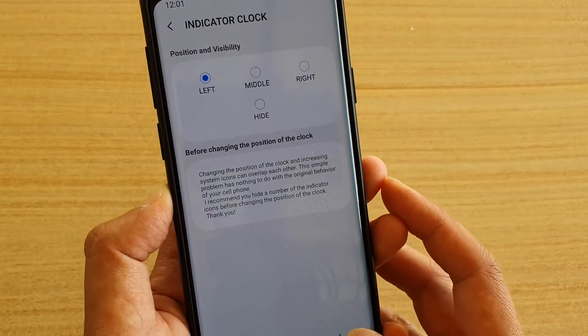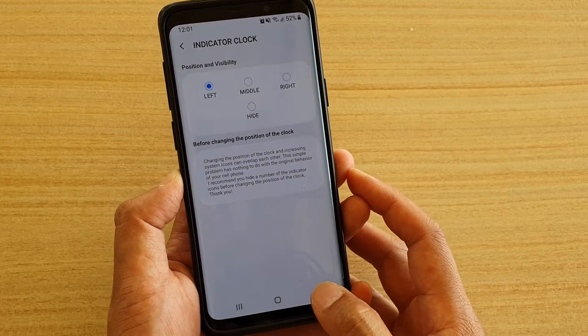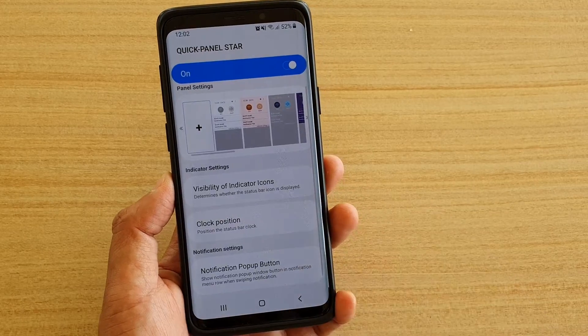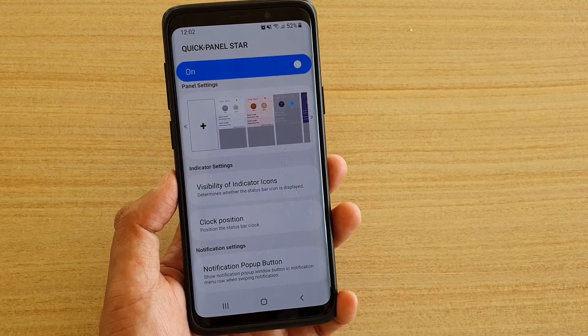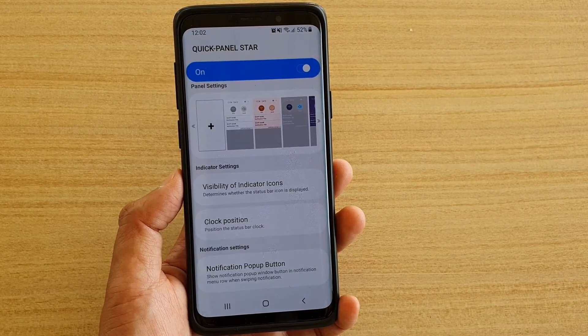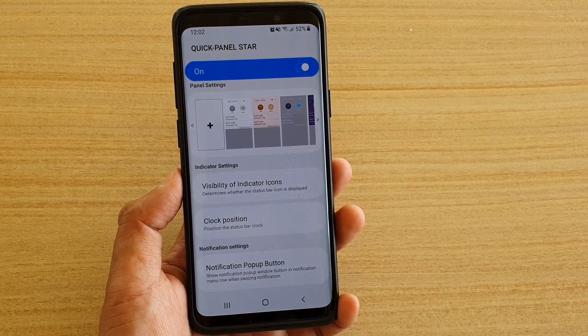Then you can tap on the back key to go back, or tap on the home key to go back to your home screen. And that's it! Thank you for watching this video. Please subscribe to my channel for more videos.